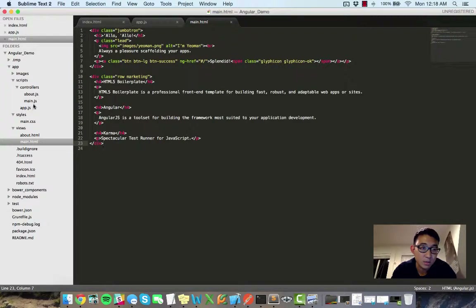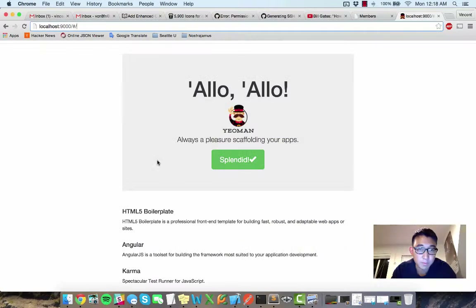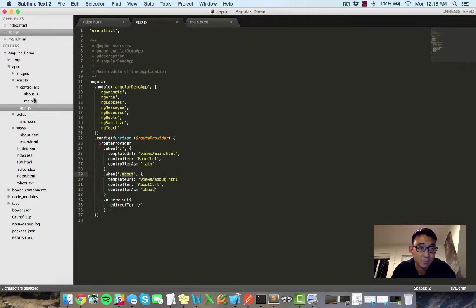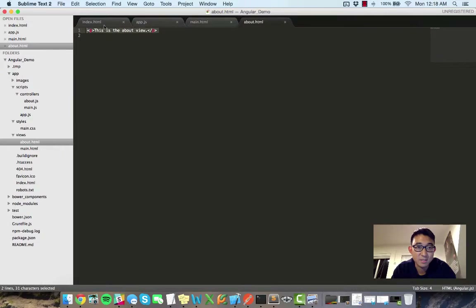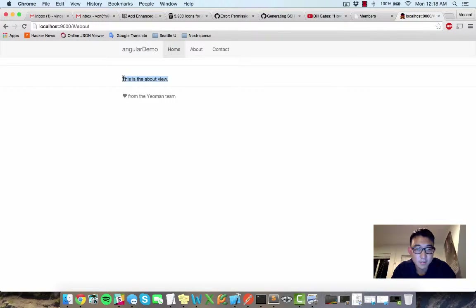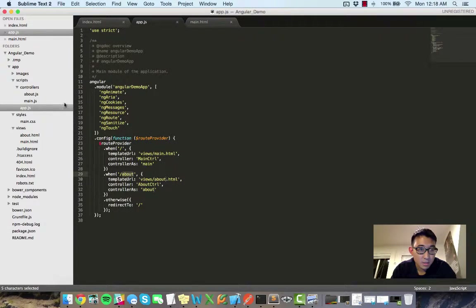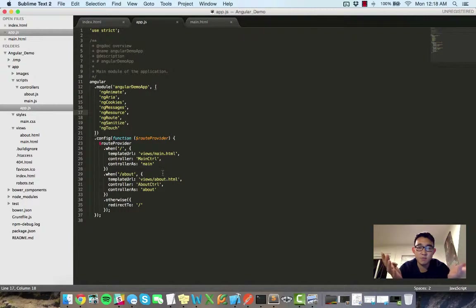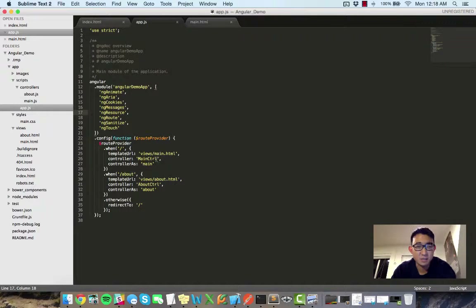To demonstrate: if I go to slash about, it brings up the about view. So that's kind of how Angular works — the routers are the central node to this whole web of HTML files. Each HTML file is defined here with an associated controller and the controller alias name.